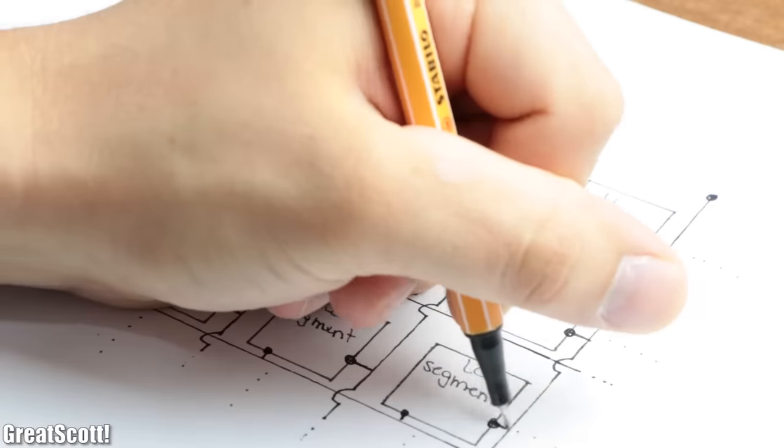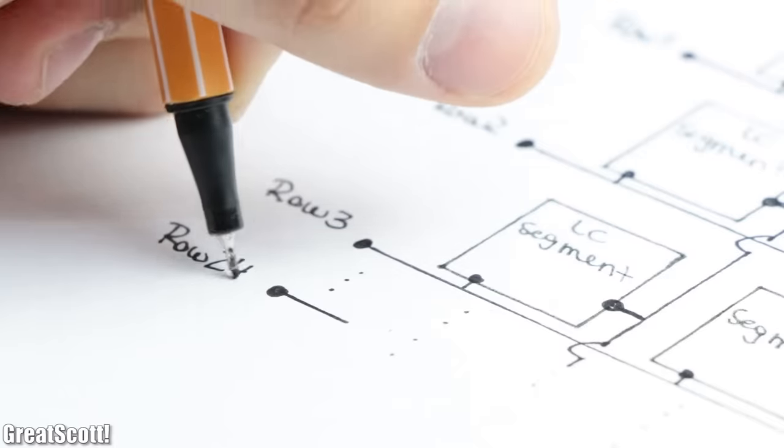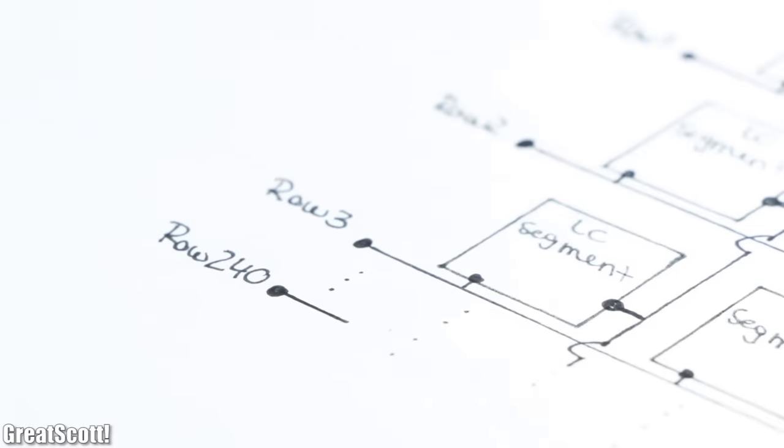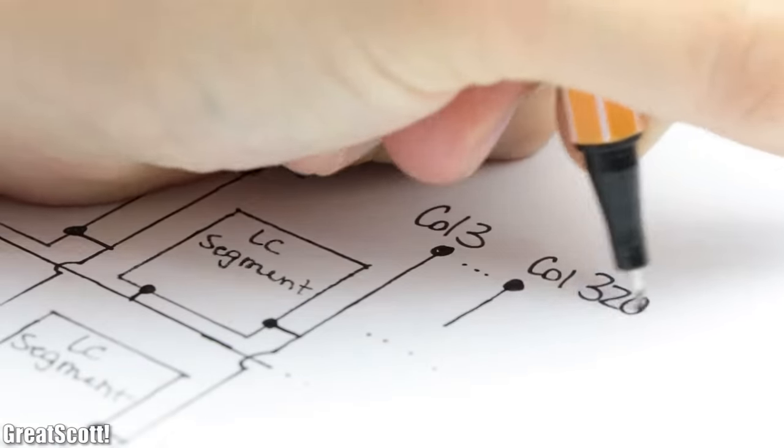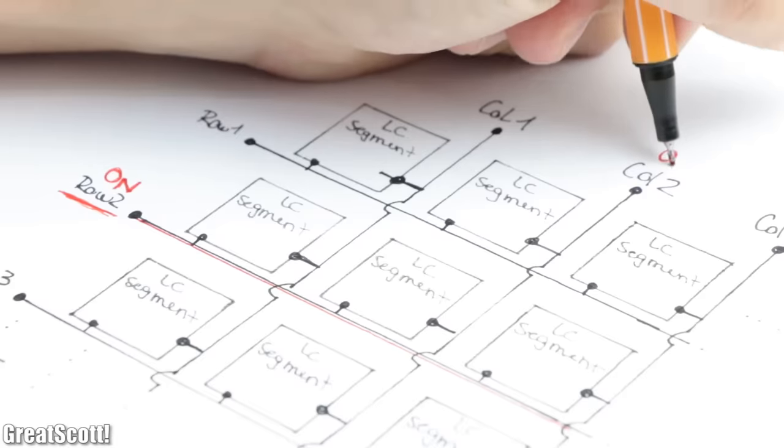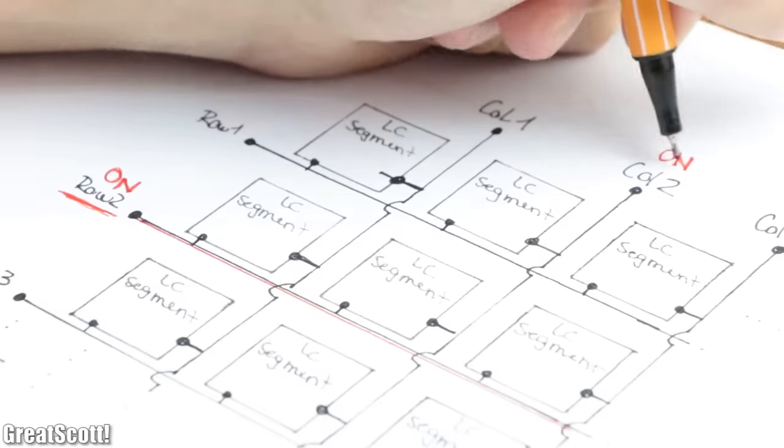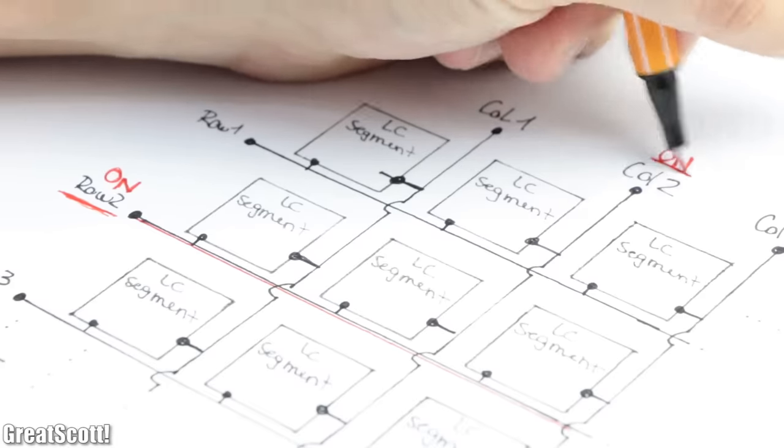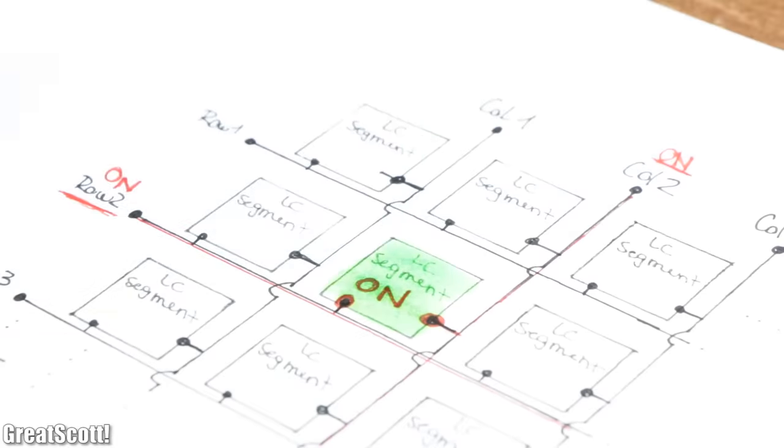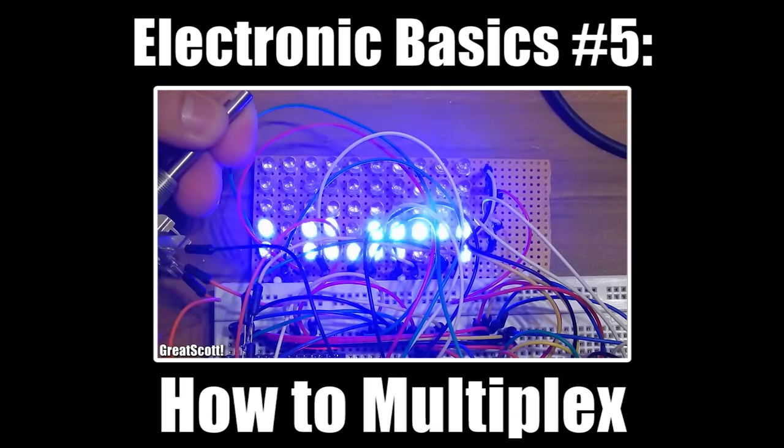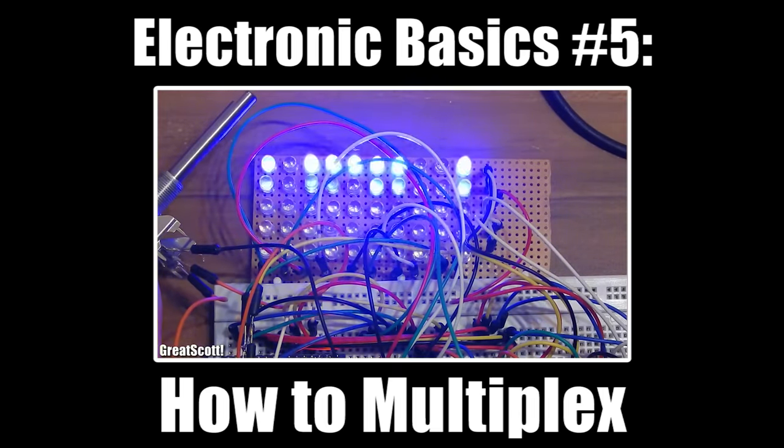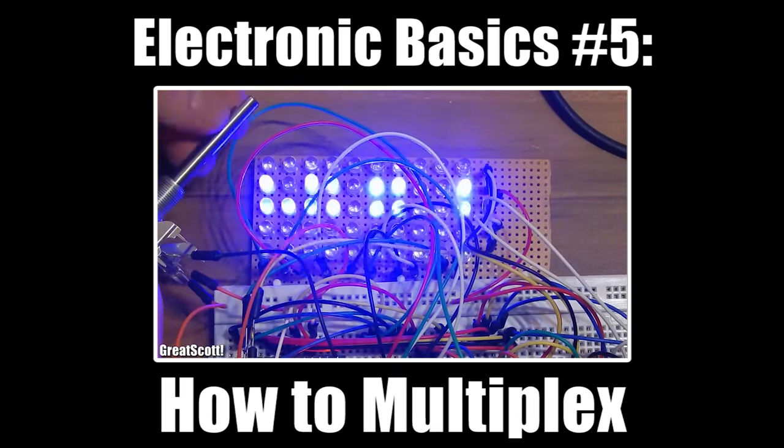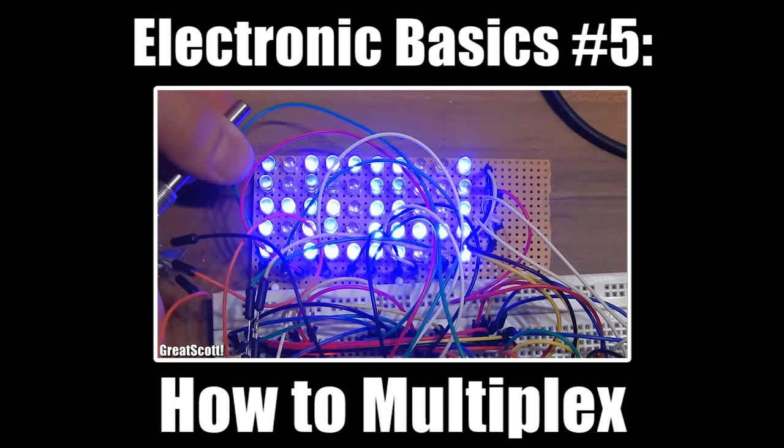Now controlling each segment individually would be impossible due to the big number of them. That is why these segments build up a two-dimensional matrix with 240 rows and 320 columns. This way we can control each one of them individually by multiplexing them. And if you are scratching your head right now asking yourself what is multiplexing, then make sure to watch my video about the subject.